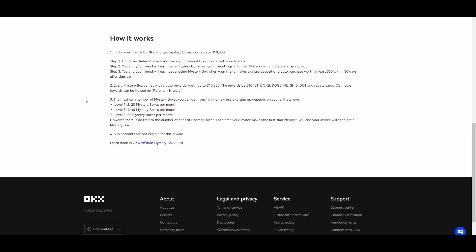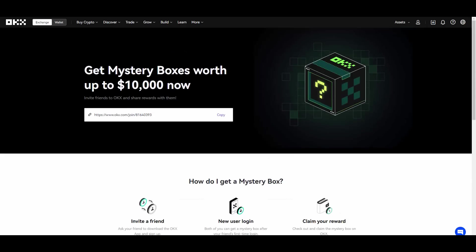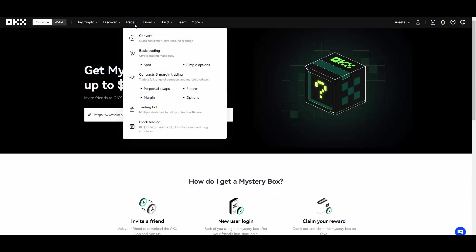Every mystery box comes with crypto rewards worth up to ten thousand. The rewards be BTC, Ethereum, OKB, Doge, Fil, Shib, Dot and rebate cards. Claimable rewards can be viewed on the referral history. So if you guys want to go ahead and try your luck, you will also find my link down below in the description so you can go ahead and potentially get yourself a mystery box.